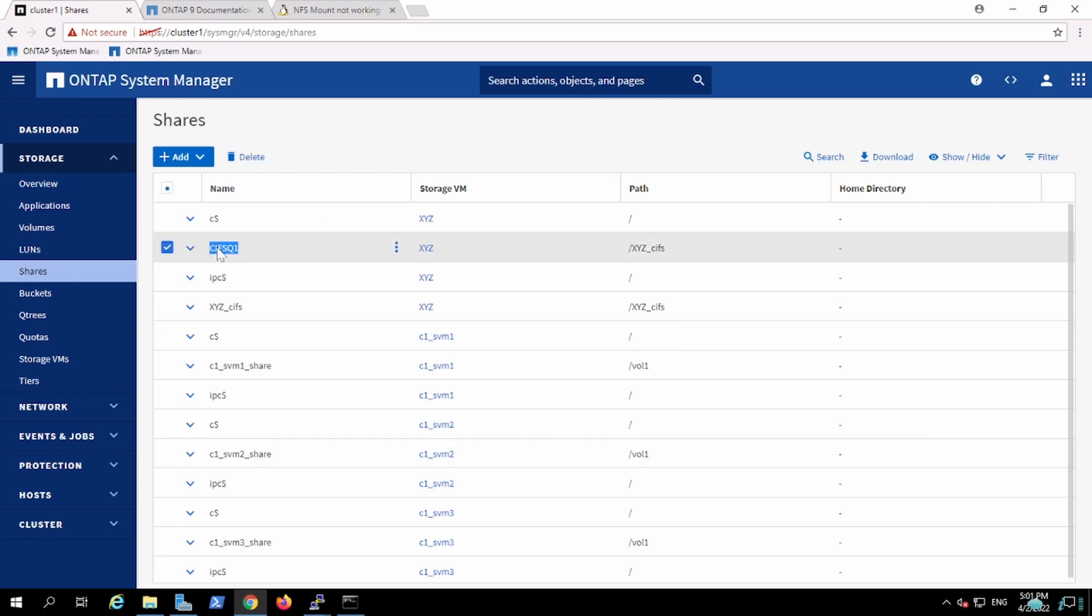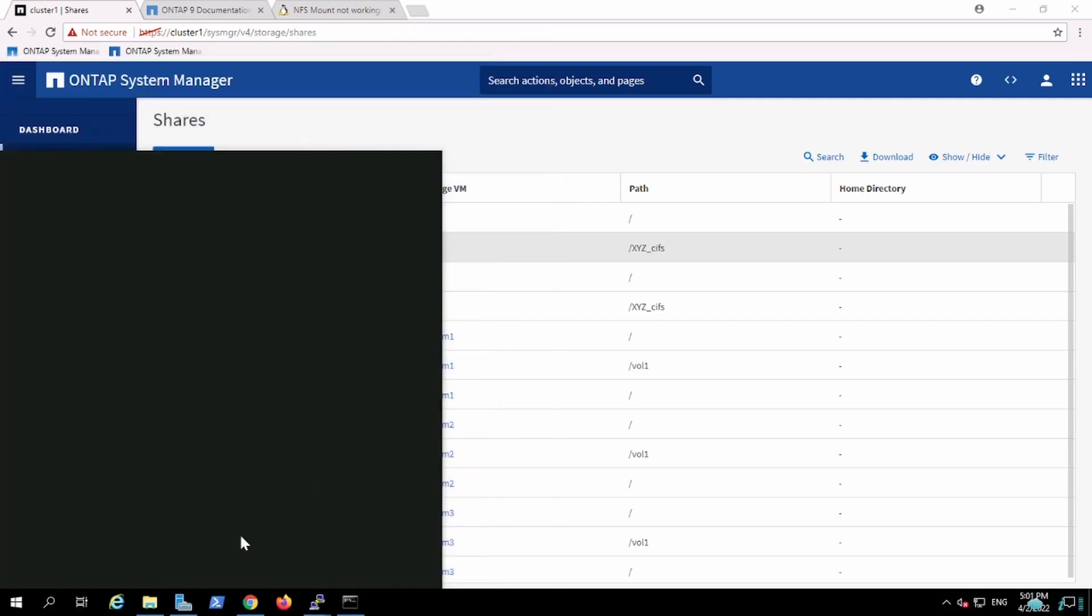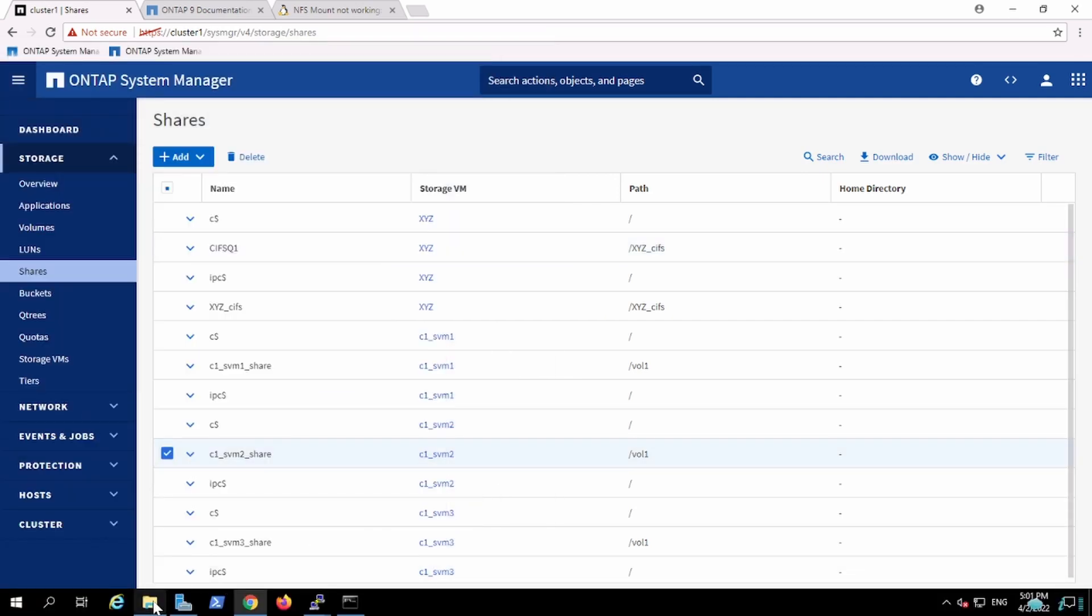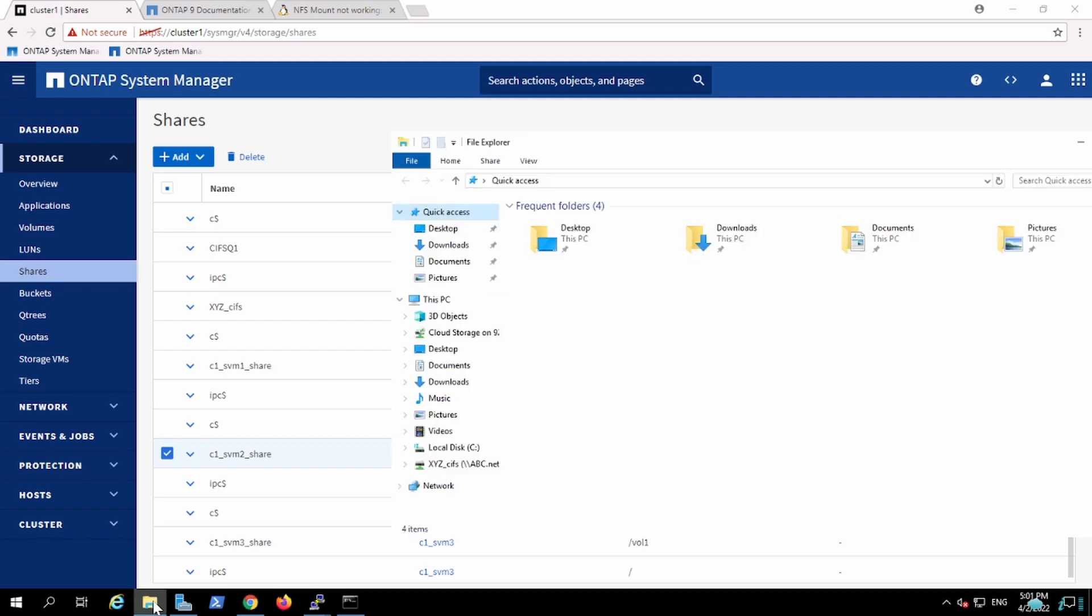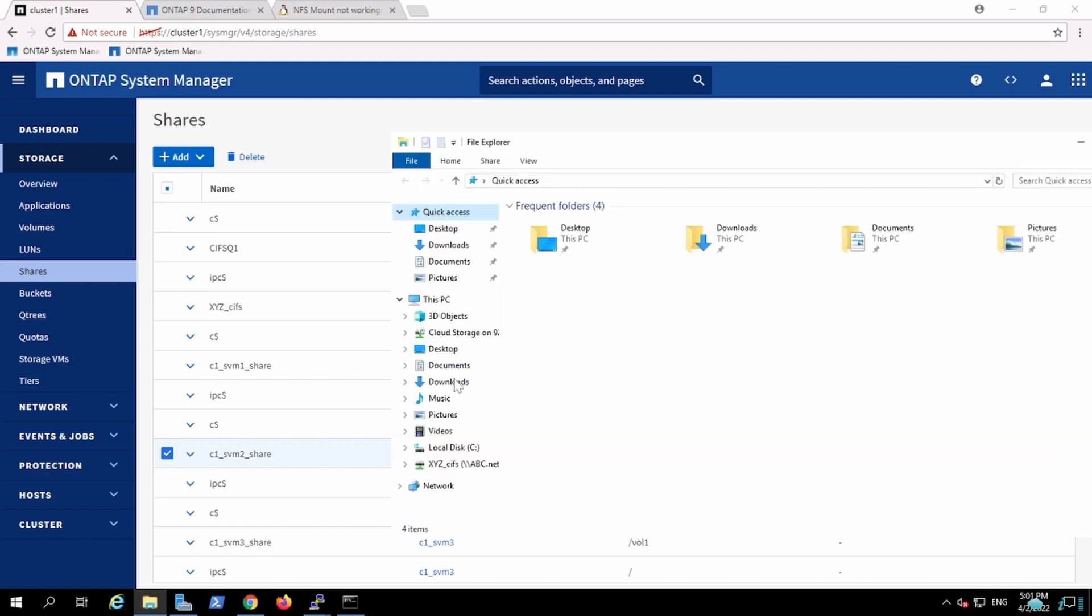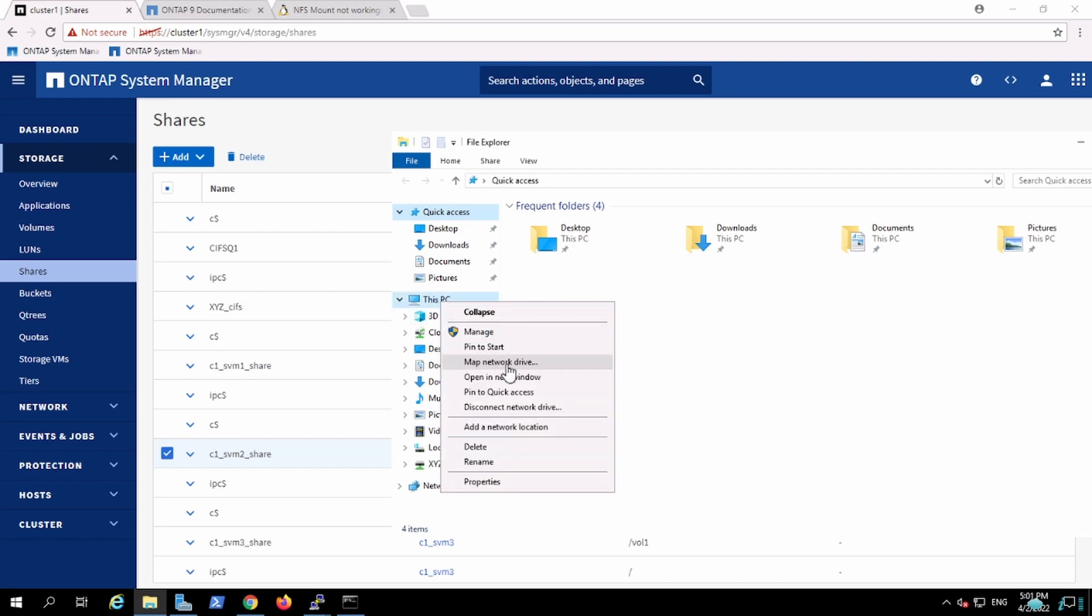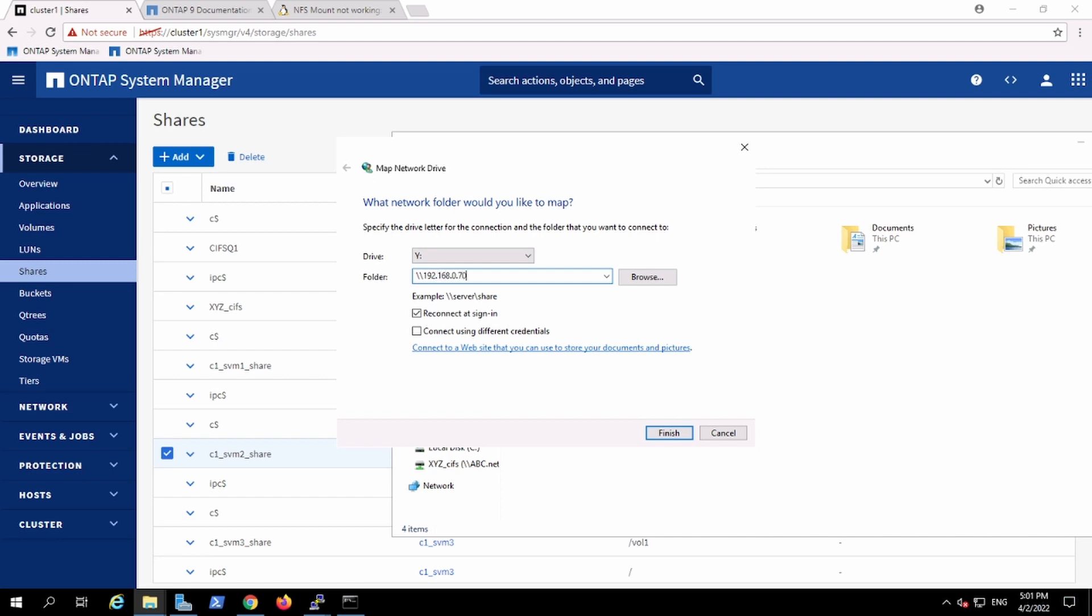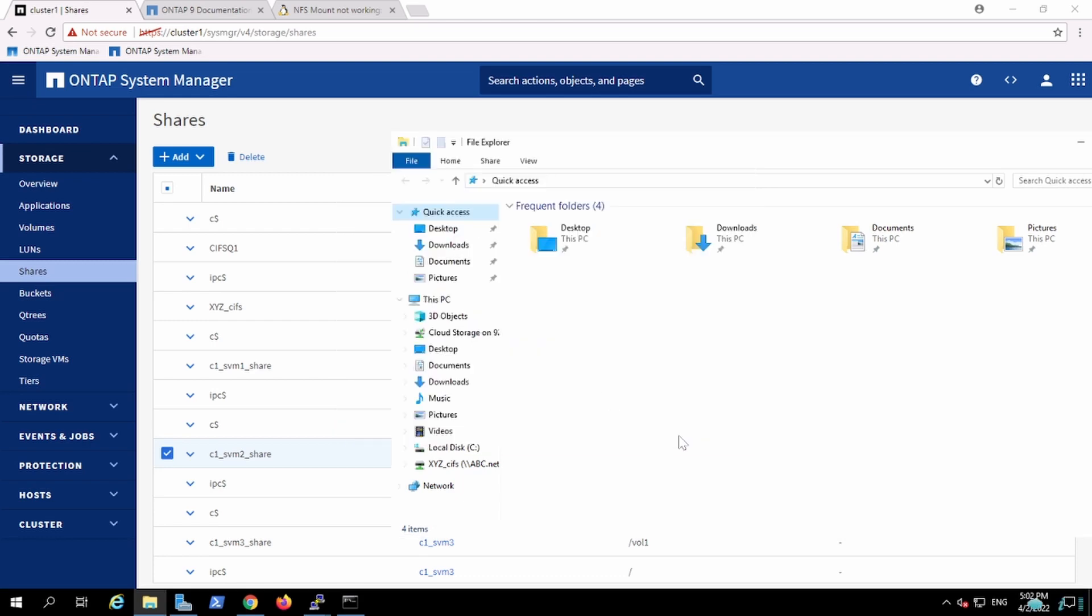And if I have to access this share, how do I do it? Over here, I'll use the same... Last time I used the NetBIOS DNS which is the right approach. I can use the IP as well, 192.168.0.70, and then I can mount the qtree, the share created for this qtree. And that's all.